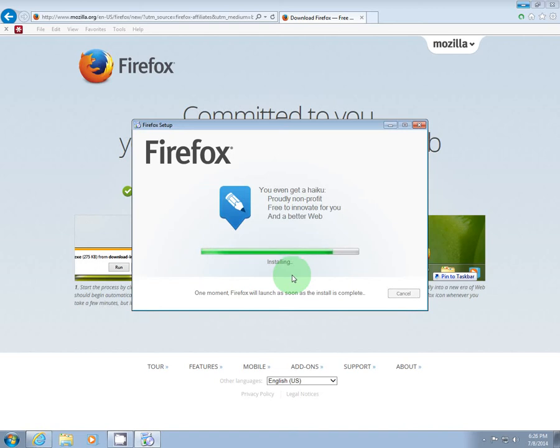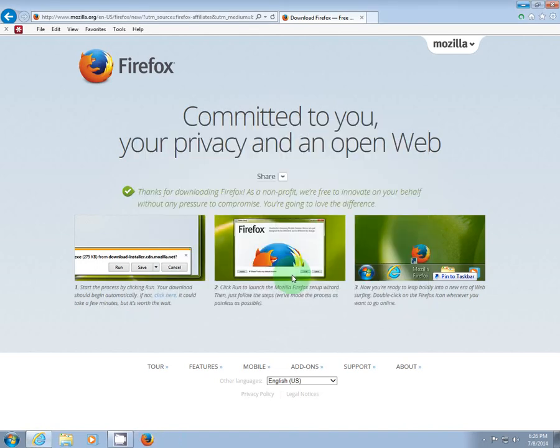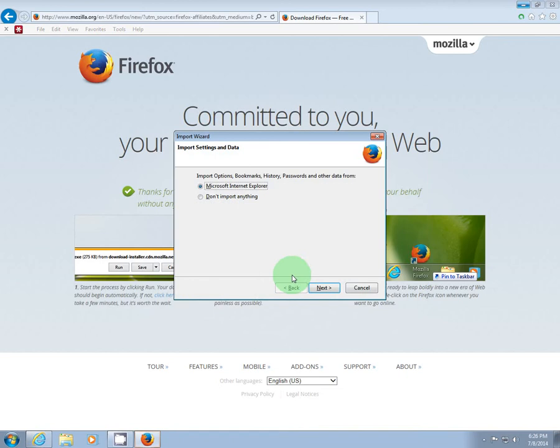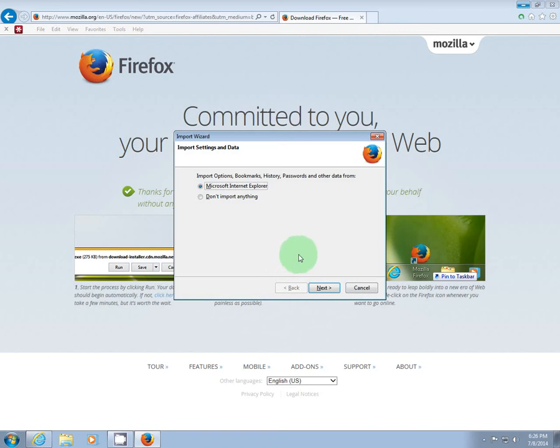Looks like Firefox is just about done here. There we are. Now when you get to this screen, it will ask if you want to import your bookmarks and your history, etc. from Internet Explorer. And I would say go ahead and do that because that will make things a lot easier. Click the Next button.